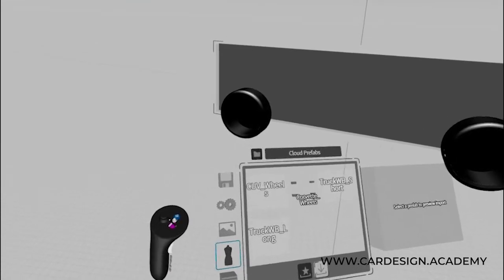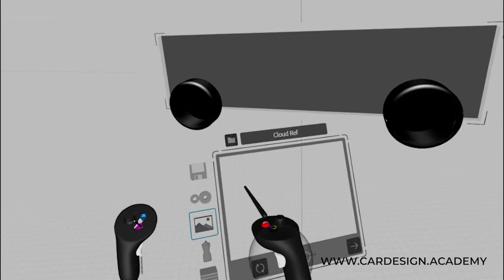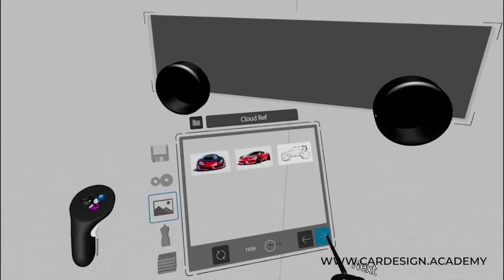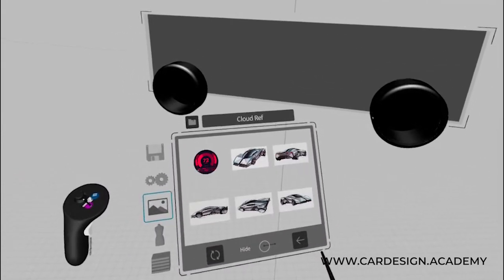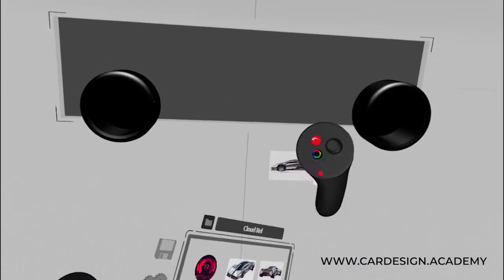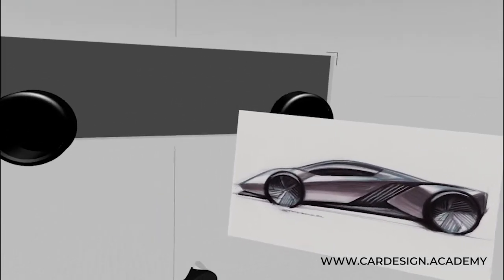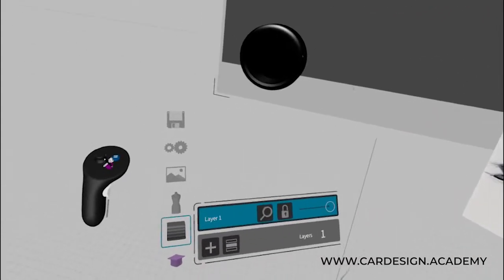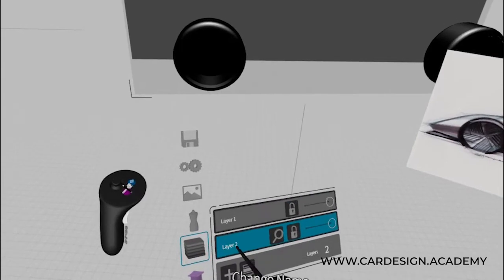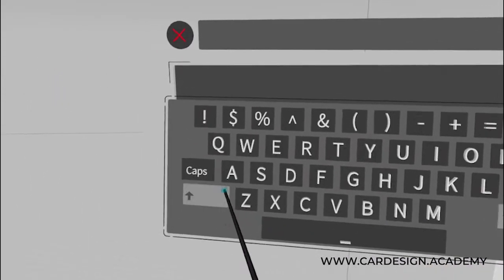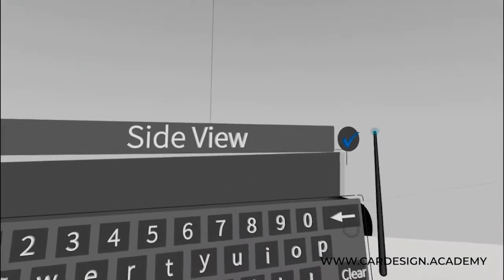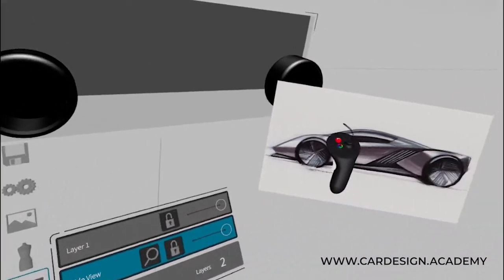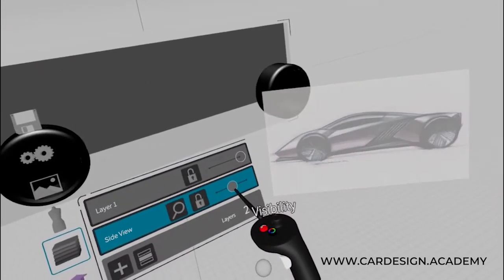Now I'm going to bring in my sketch. I'll go into reference images, cloud ref, and you should see a series of sketches appear. I'm going to look for my Corvette sketch. This is my Corvette side view. I'm going to bring that in to the workspace and hit the anchor button. One thing I'm going to do now is introduce layers. I have everything on a single layer right now. I'm going to add another layer for my side view. I'll drag and drop the sketch into the side view layer.